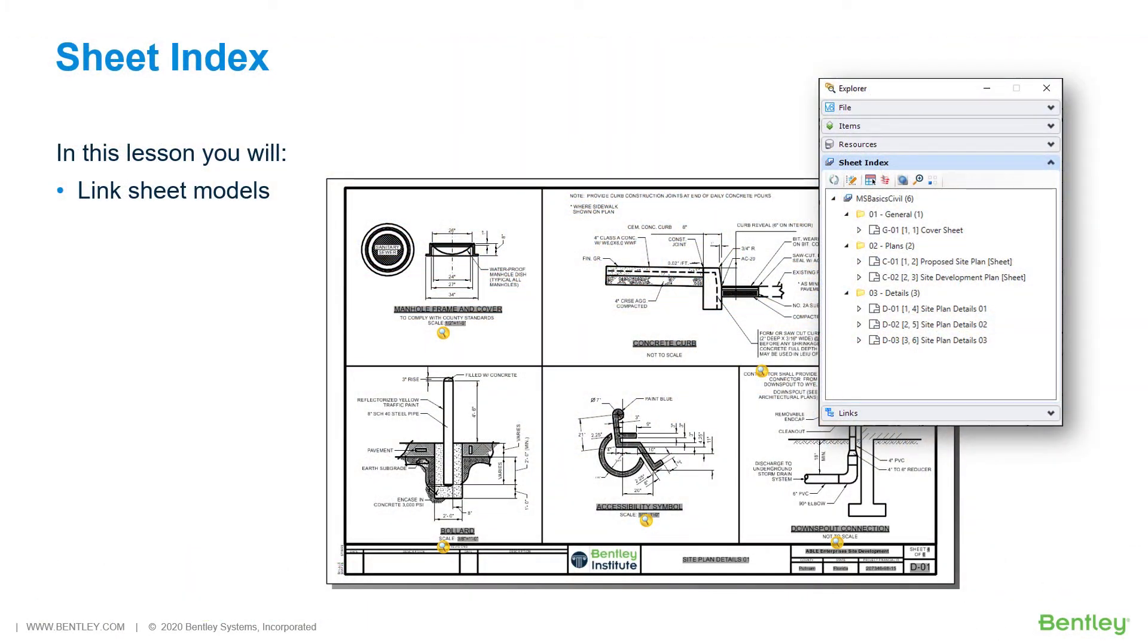Sheet Index. A Sheet Index is a centralized and structured collection of sheets in your project. You may link any sheet model from any design file of your project into a Sheet Index.